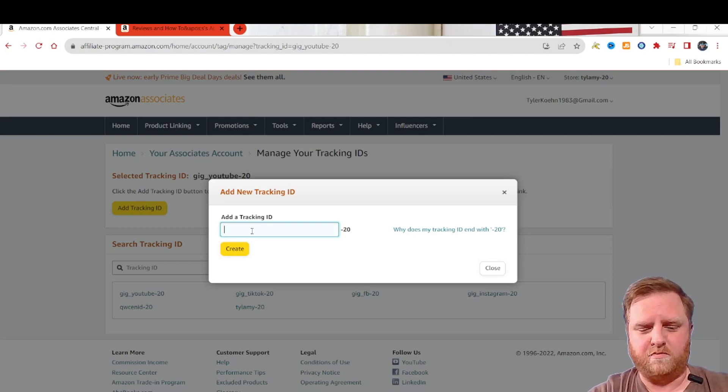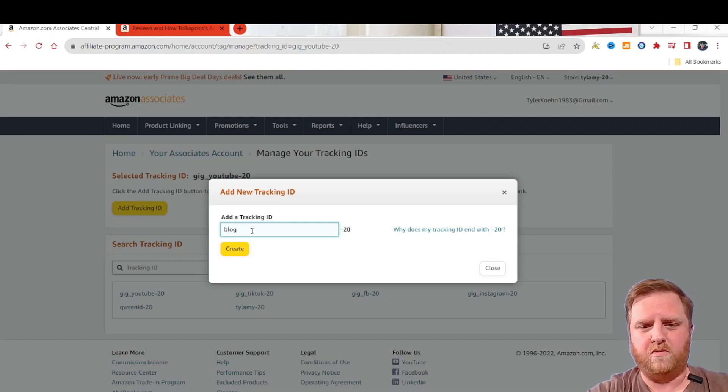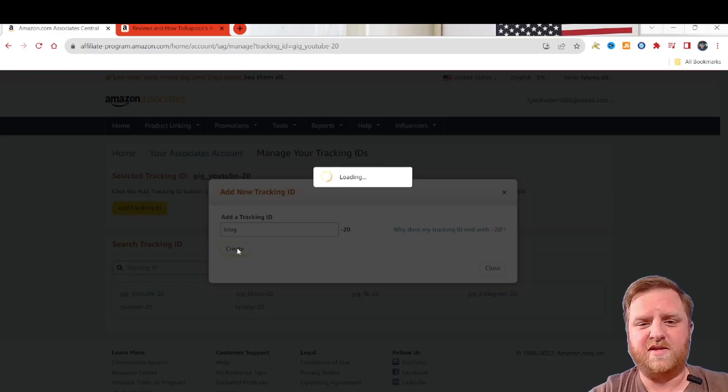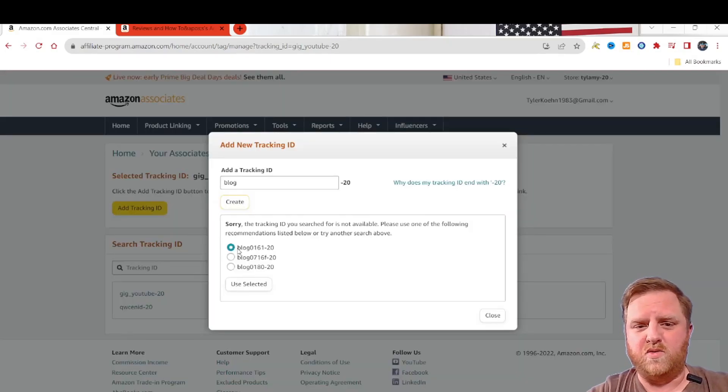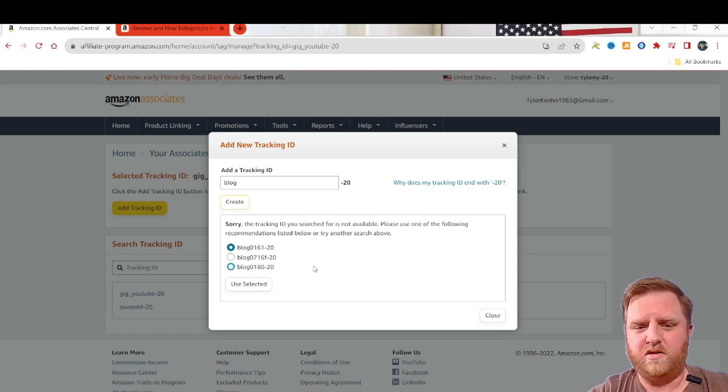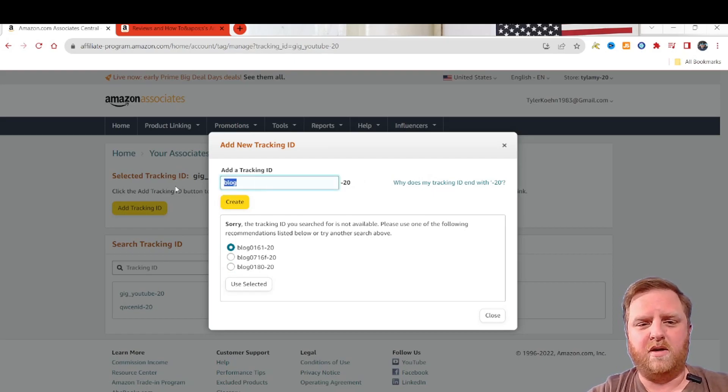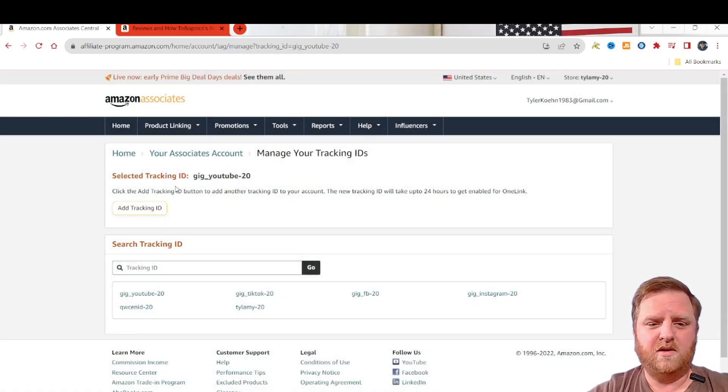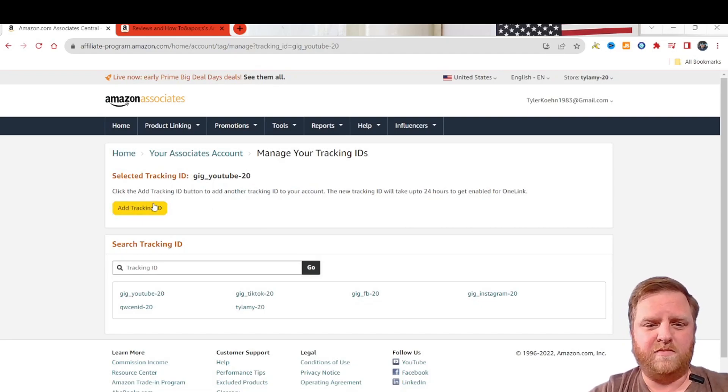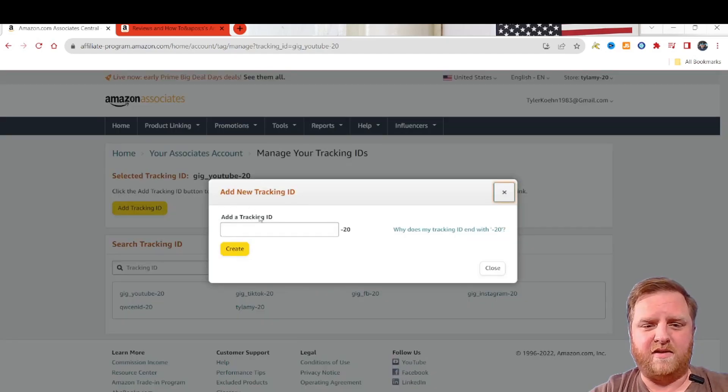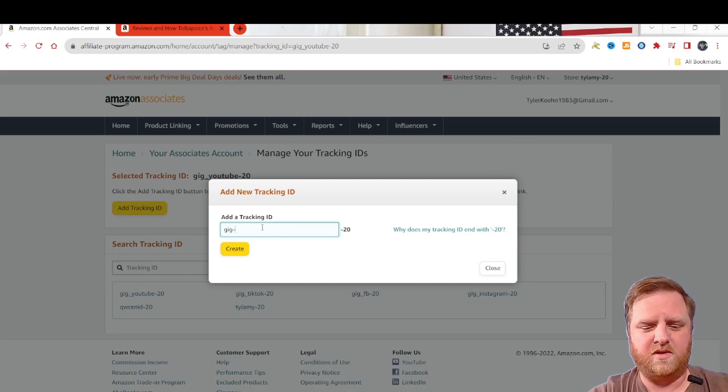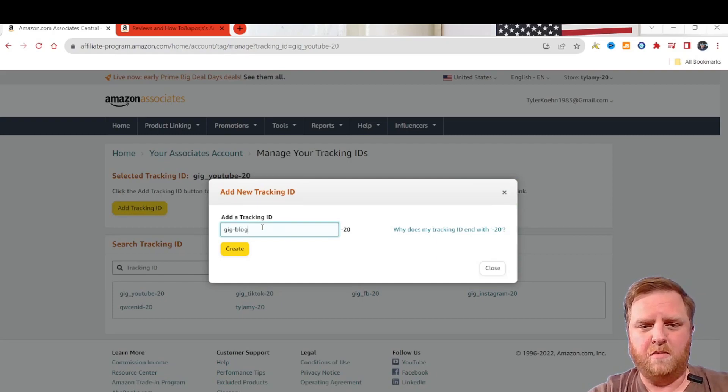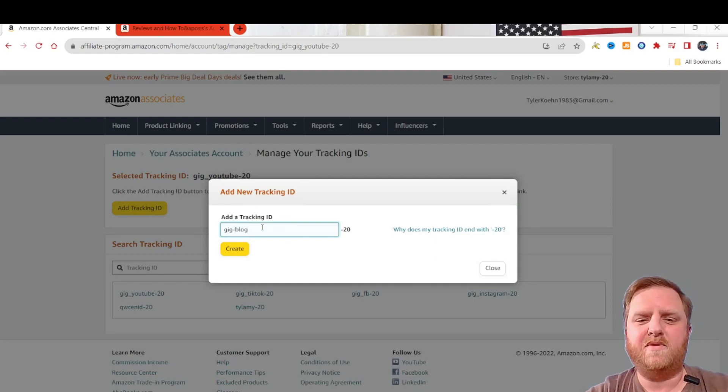So let's do something really basic that we know is probably used, like blog. I'm sure somebody used that. It's going to say, hey, sorry, tracking ID that you selected is already used. Here's some examples of other things to use. But for me, I stick with the gig thing just because it's what I've always done. So gig-blog is what I'll use this time.